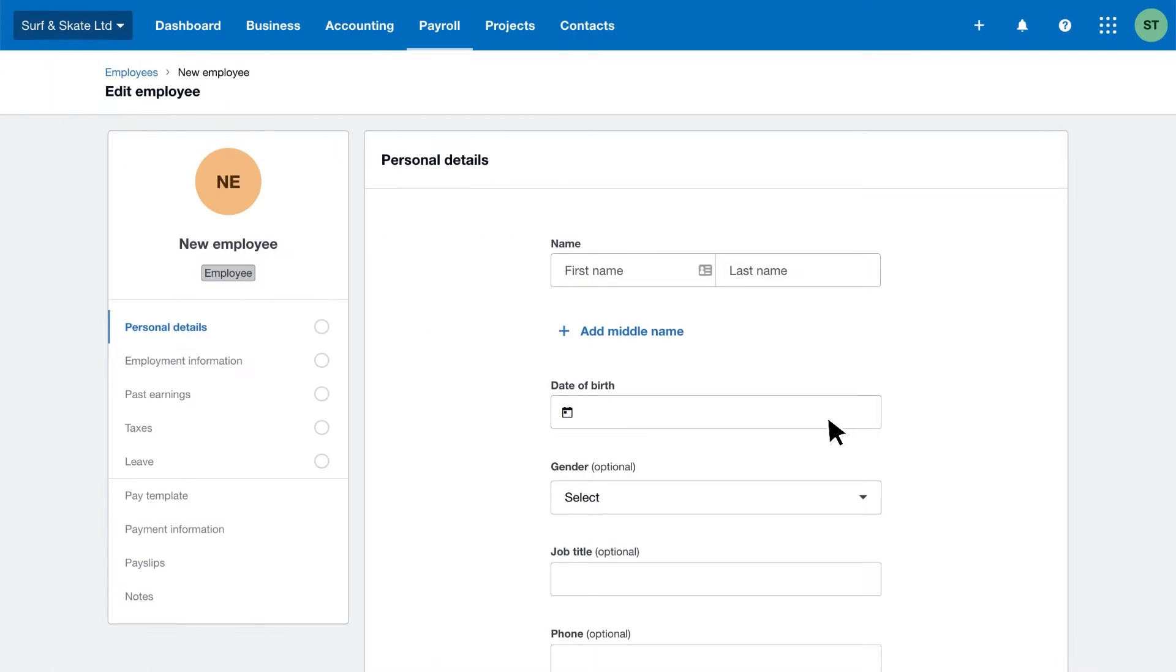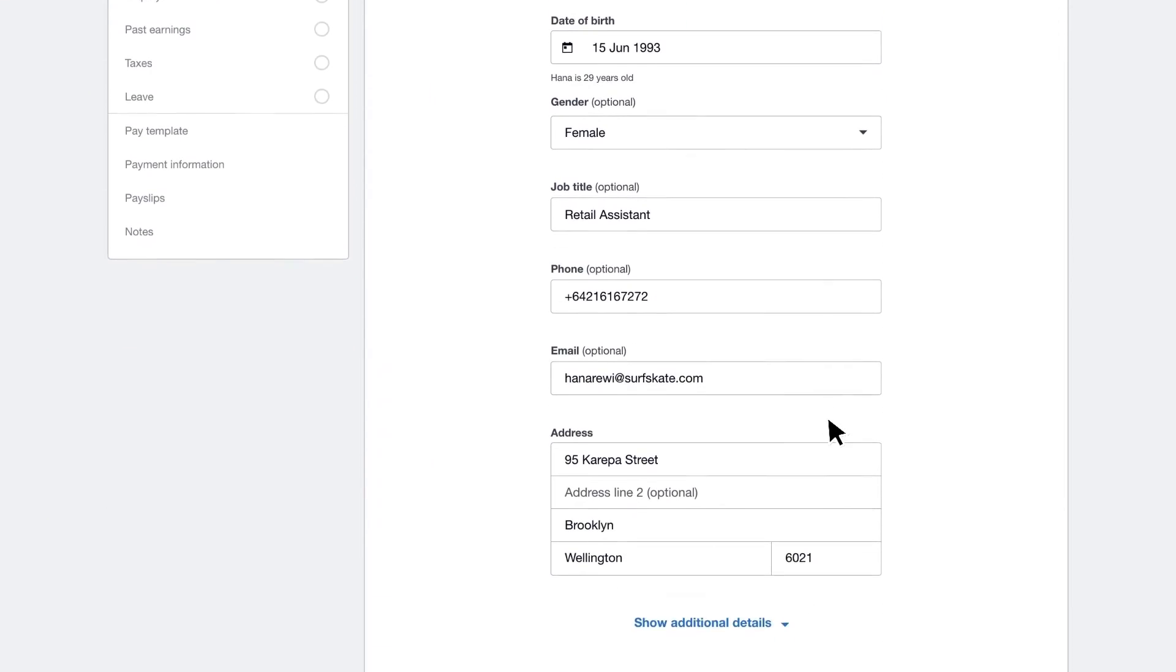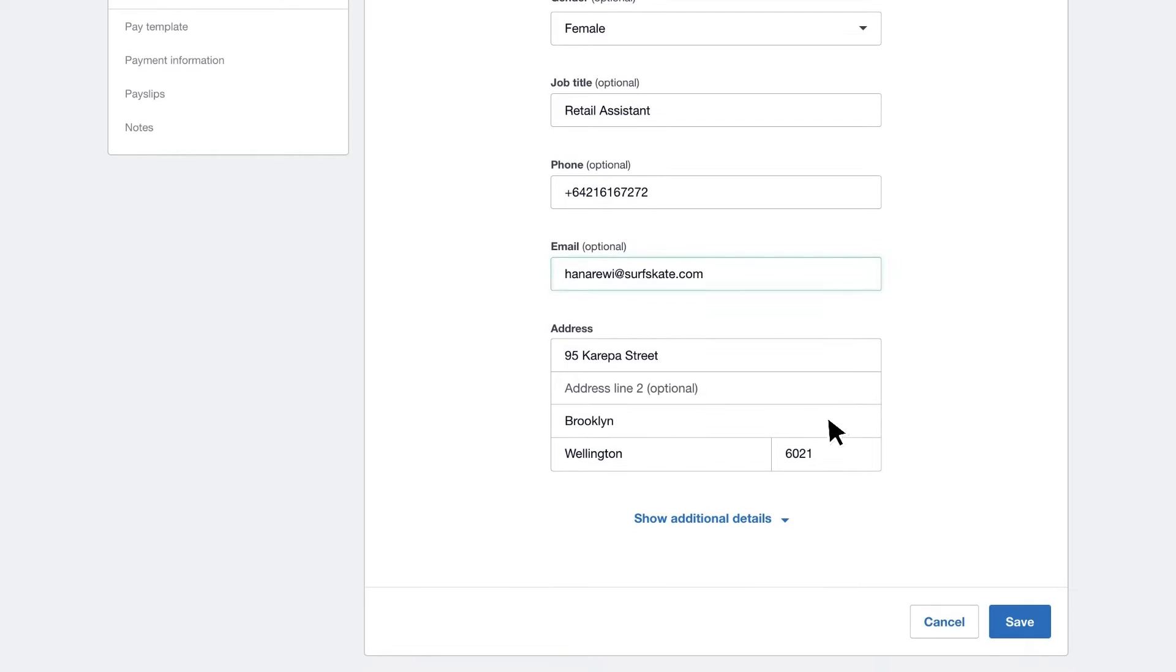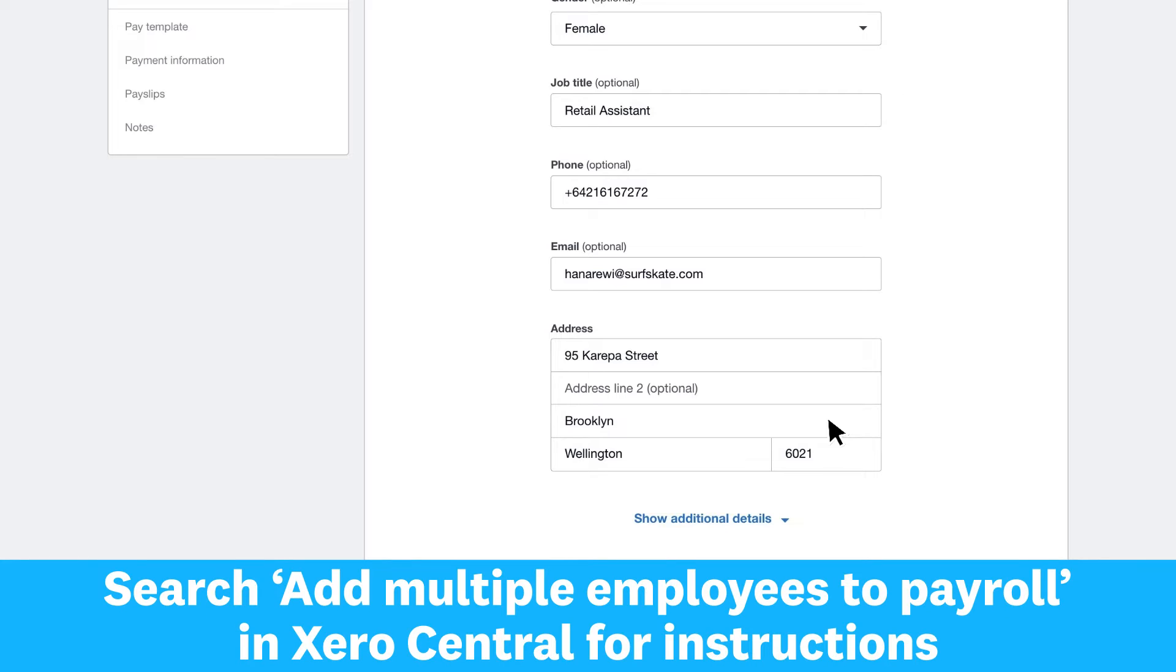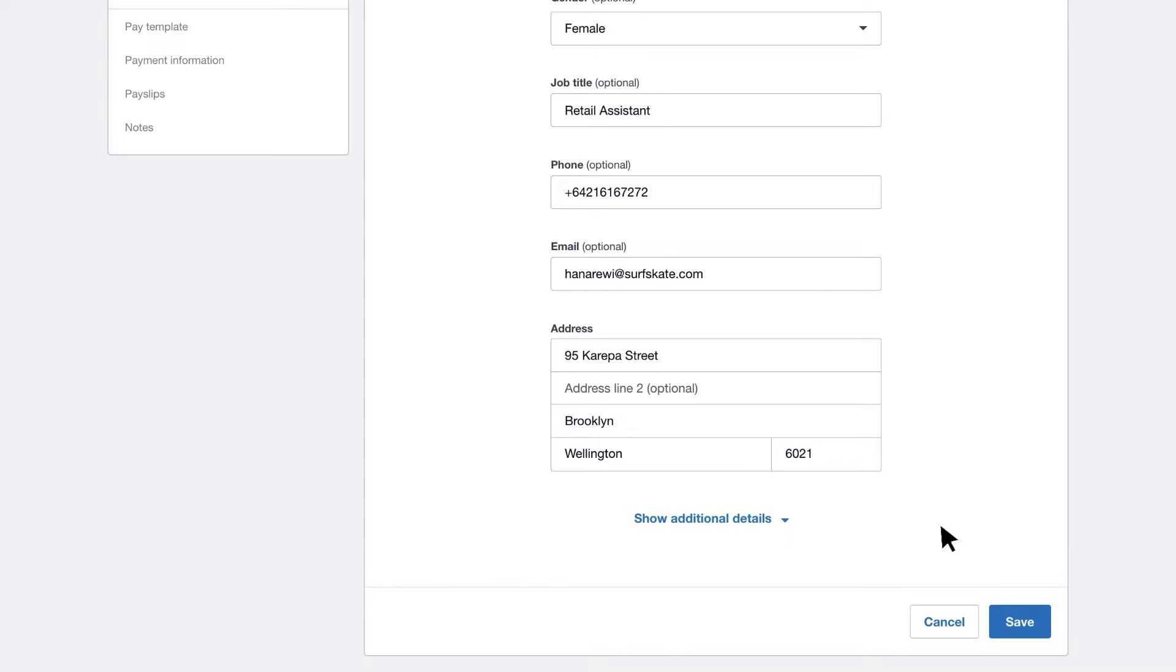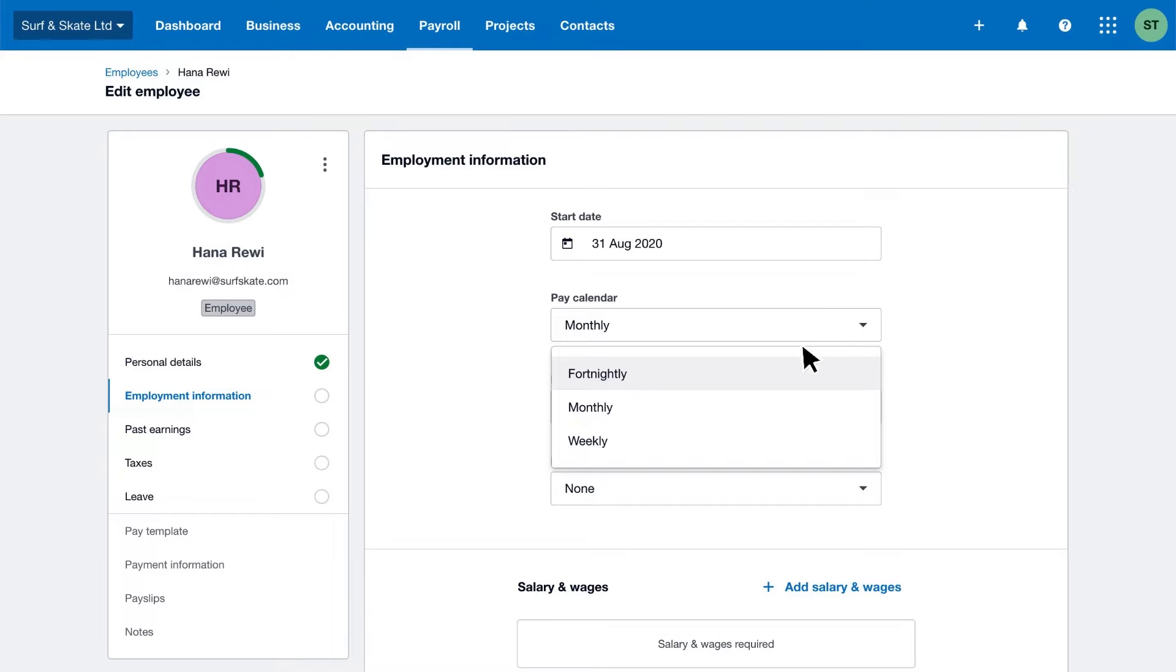Now enter your employees' personal details and a unique email address where you'll send their payslips. If you have over 20 employees, import all their personal details at the same time. See Xero Central for more information.